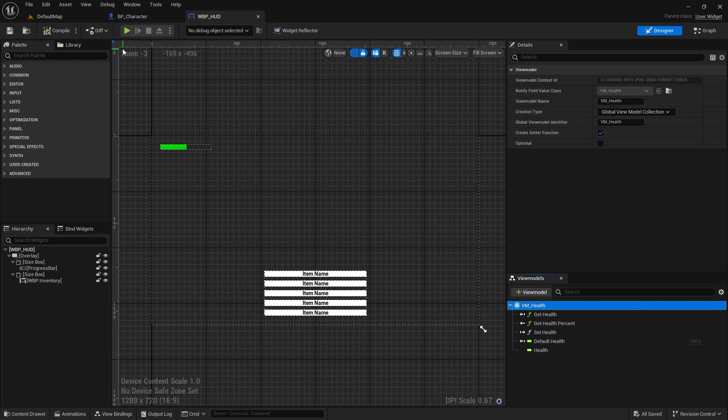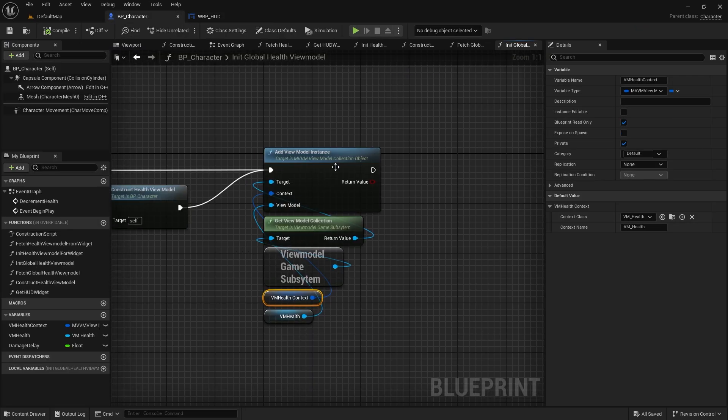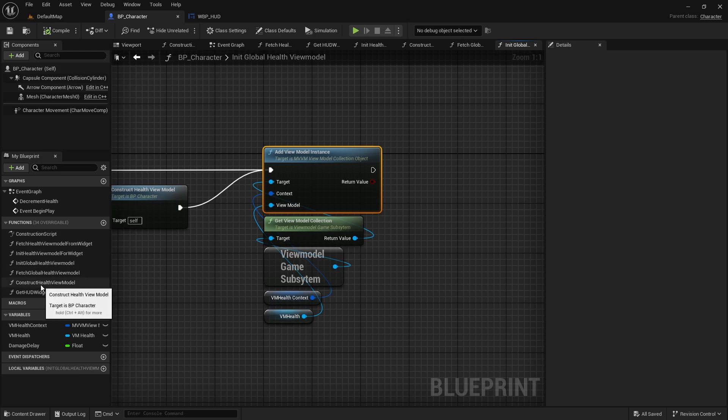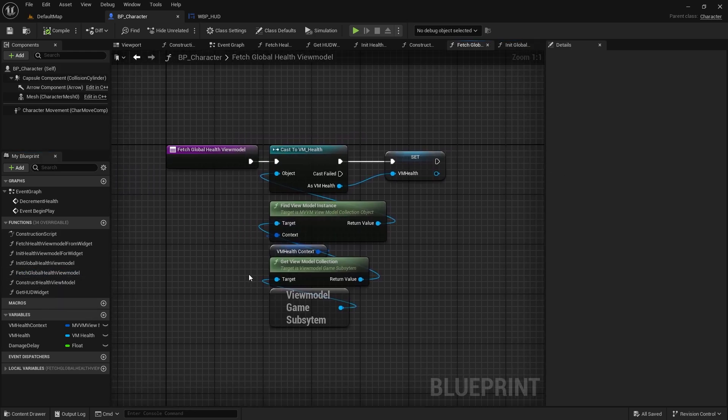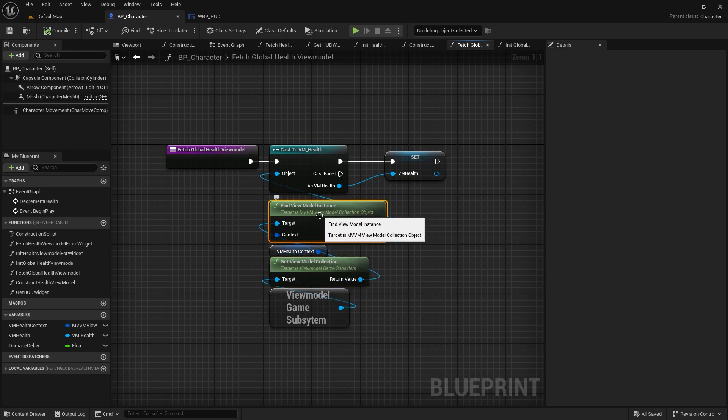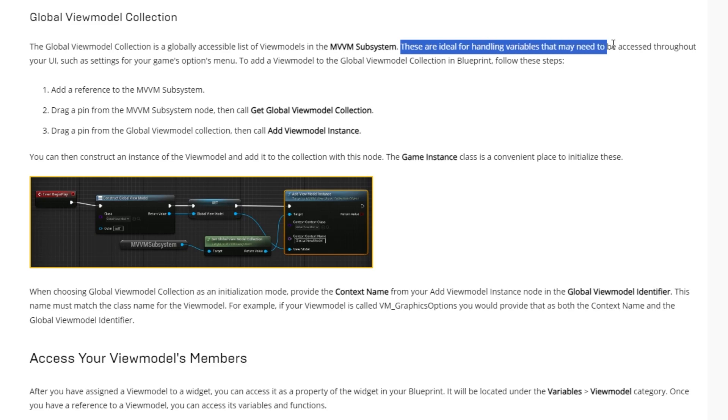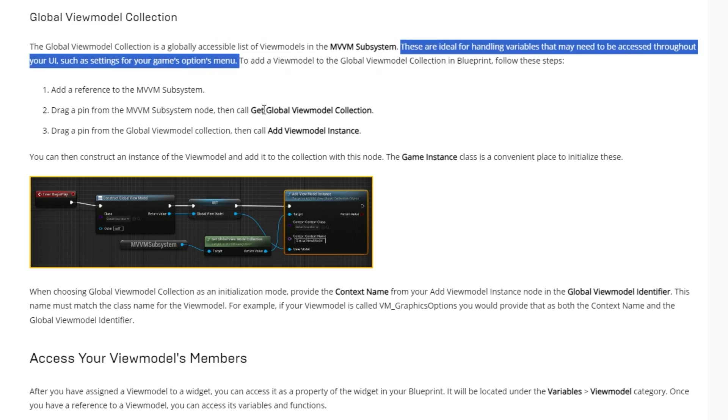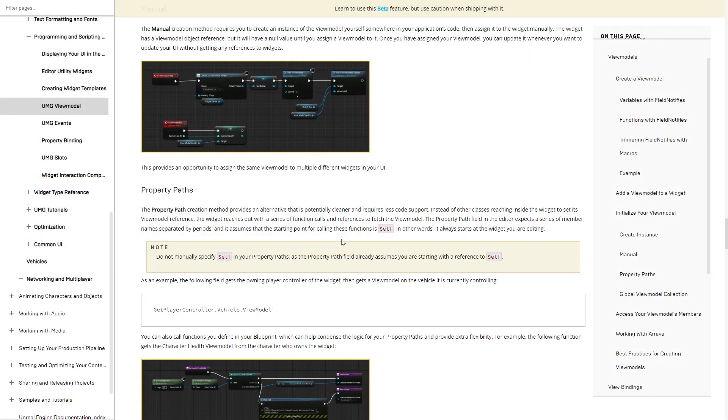Another thing to note as well is that the instance of the view model will be valid even if we transition between levels as it's stored inside the game instance subsystem. To fetch the view model from anywhere in our code base, we can call the find view model instance function from the view model collection. A good example for this is a settings or an accessibility options screen where data is coming from multiple places.